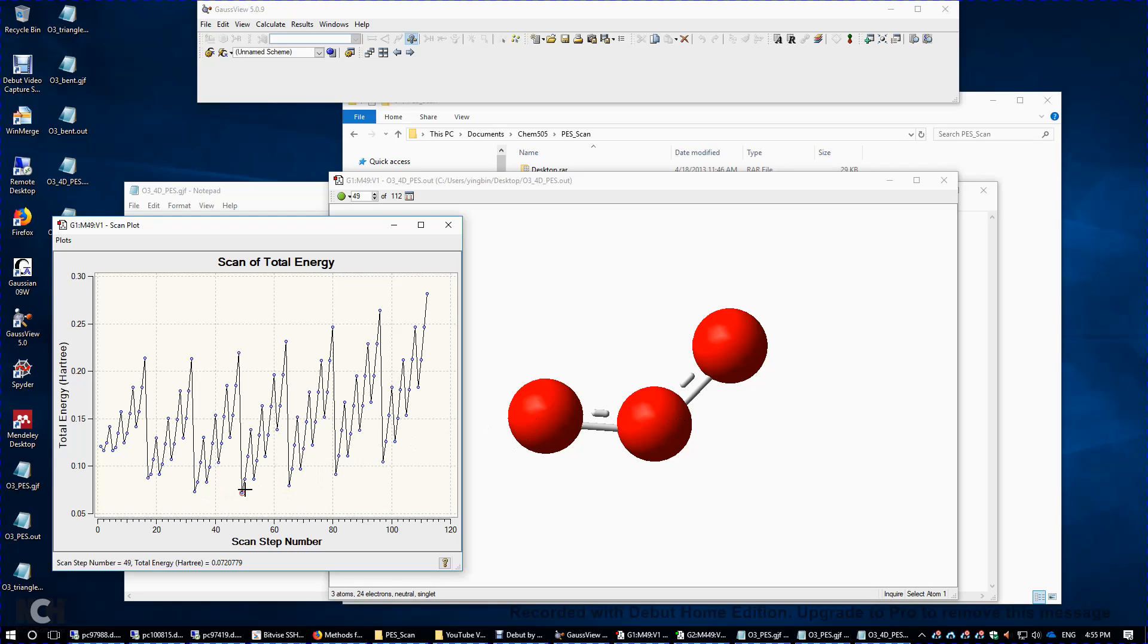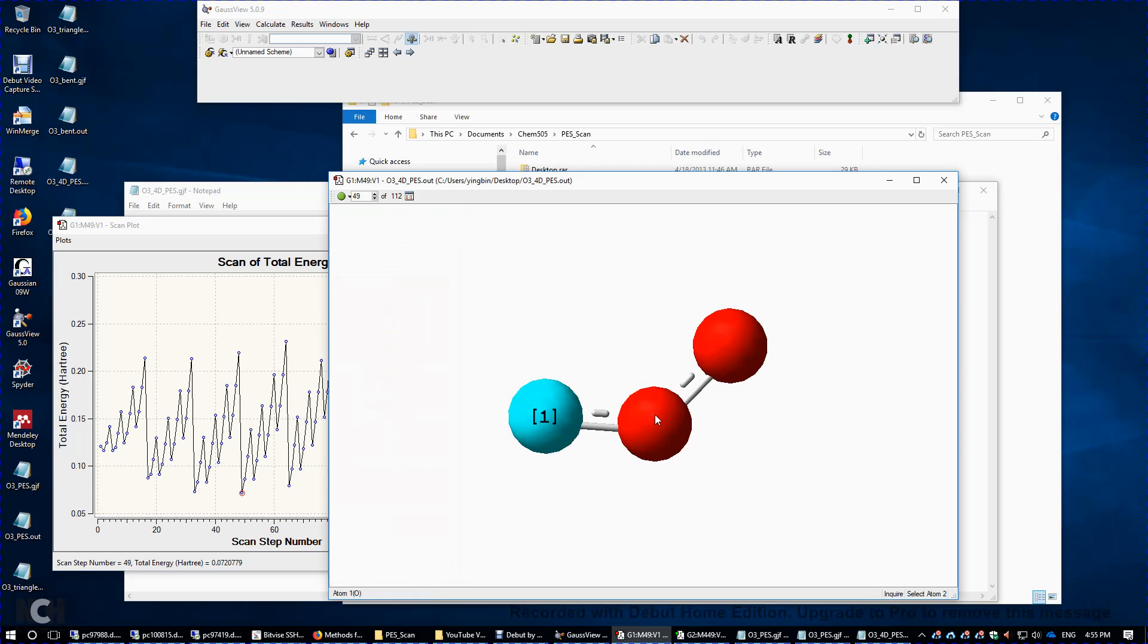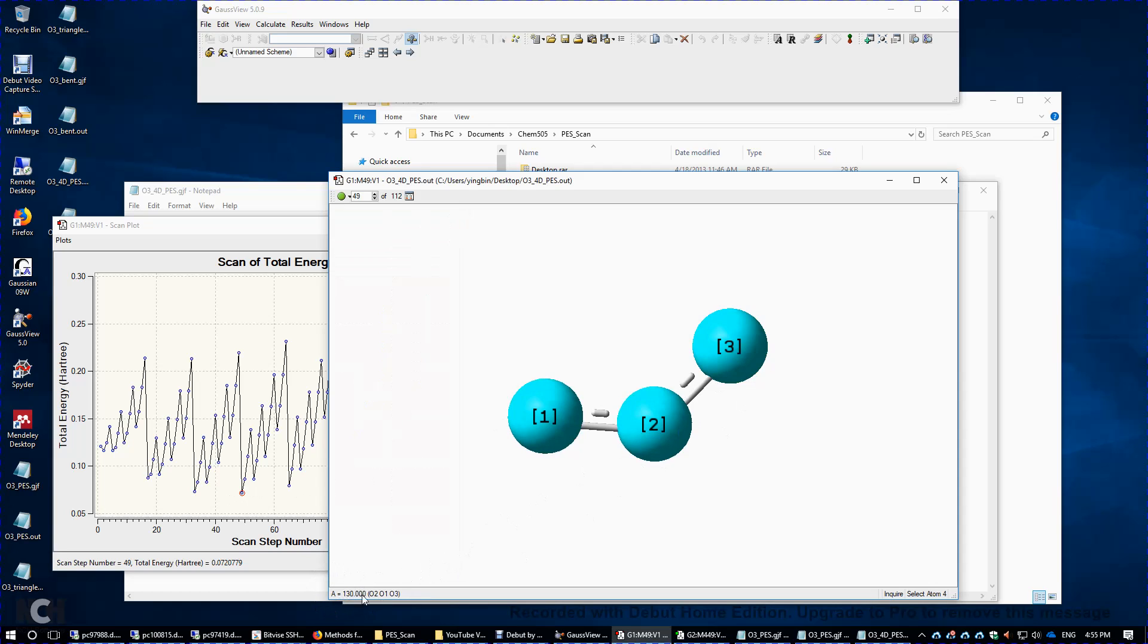So we got this lowest energy over here. So maybe here, maybe here. So I guess it's roughly here. We're going to look at the bond distance, roughly 1.2. And the bond angle, again, look at this bottom left corner. It's roughly 130 degrees. So this is probably close to the PM6 global minimum of this ozone structure.